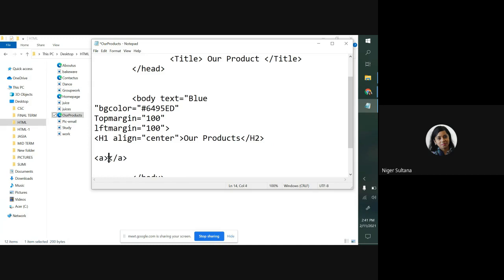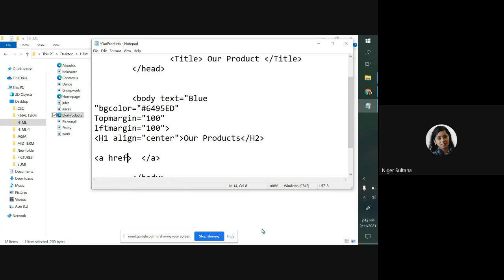Within the angular bracket of first tag, after A, I'm writing here HREF, hyperreference, equal to sign, then double quotation. Within double quotation, I have to link the page where I want to go. And what would be the linking text? We can write it over here.